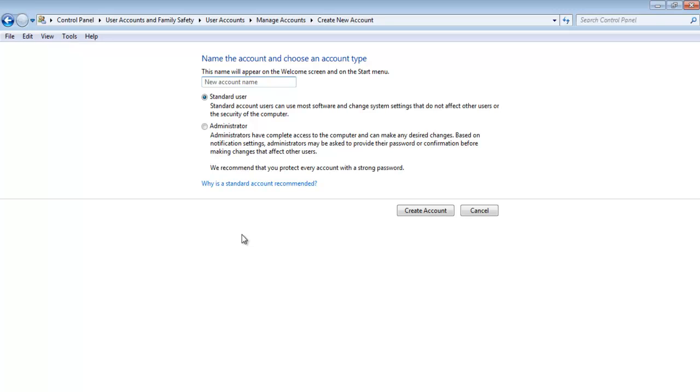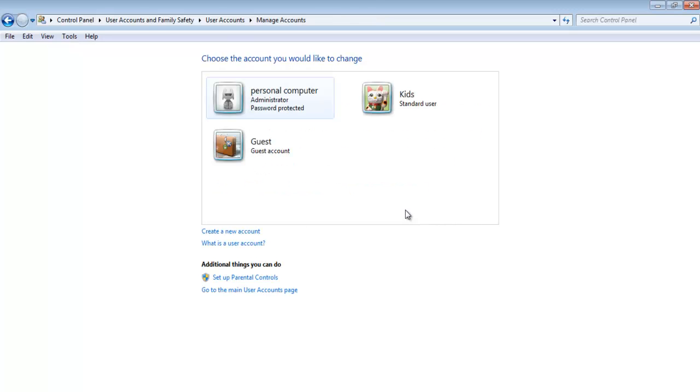You can name the account and set it as a standard account or an administrator account. Once you are done, you can click on the Create account button at the bottom.